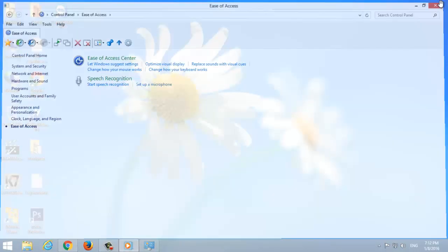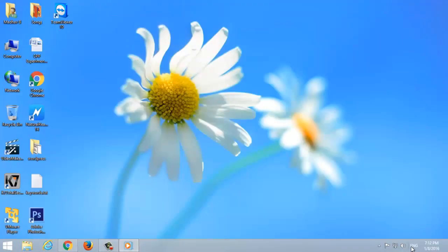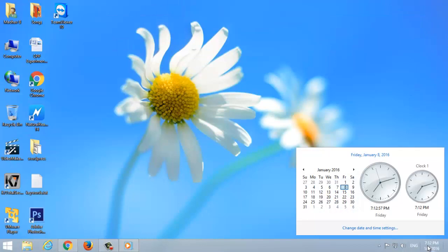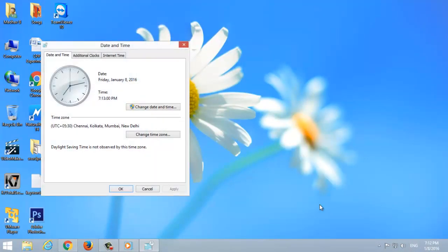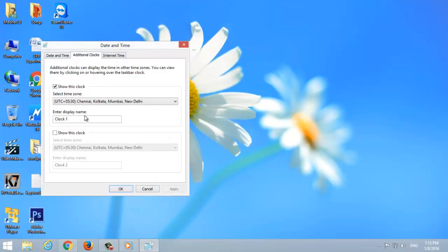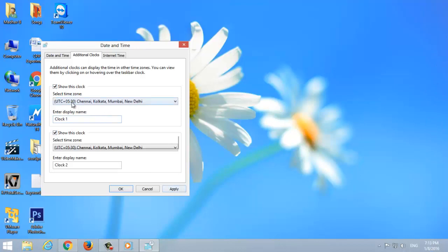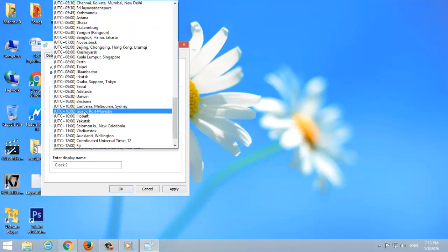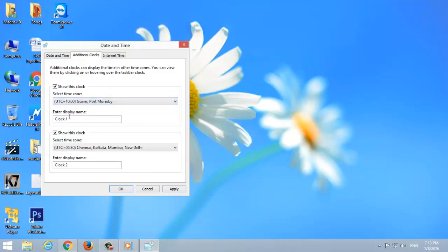Navigate to the clock icon, select Change Date and Time, click on Additional Clocks. Now check Show This Clock button, select the time zone, and you can enter a display name. Tap Apply and OK.